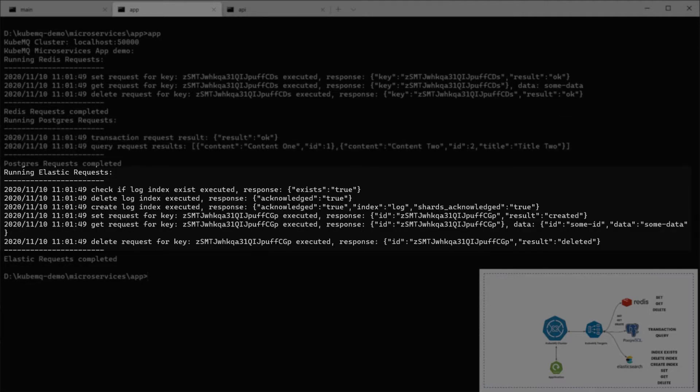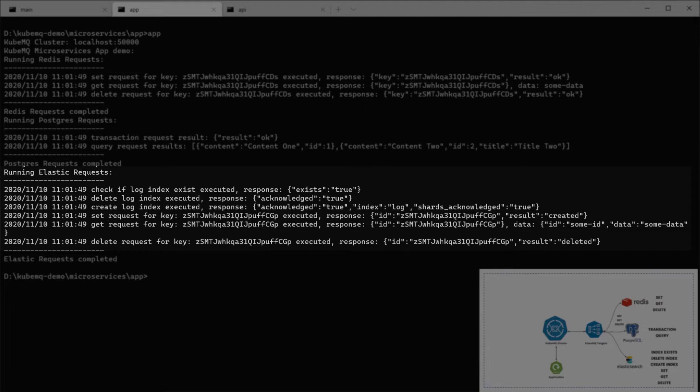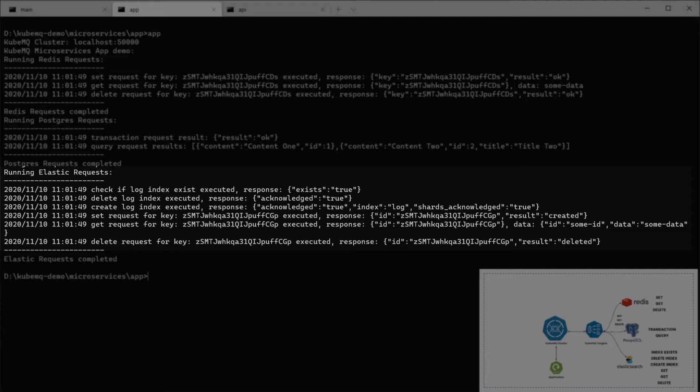In Elastic, we're going to do six requests. The first three are managing indexes. First thing, we're going to check if the log index exists in the Elastic database. If it exists, we're going to delete it. And then recreate this log index. And later on, we're going to do set, get, delete documents for the Elastic search. We're going to set and save a document to Elastic, get it back and do a delete for this document.